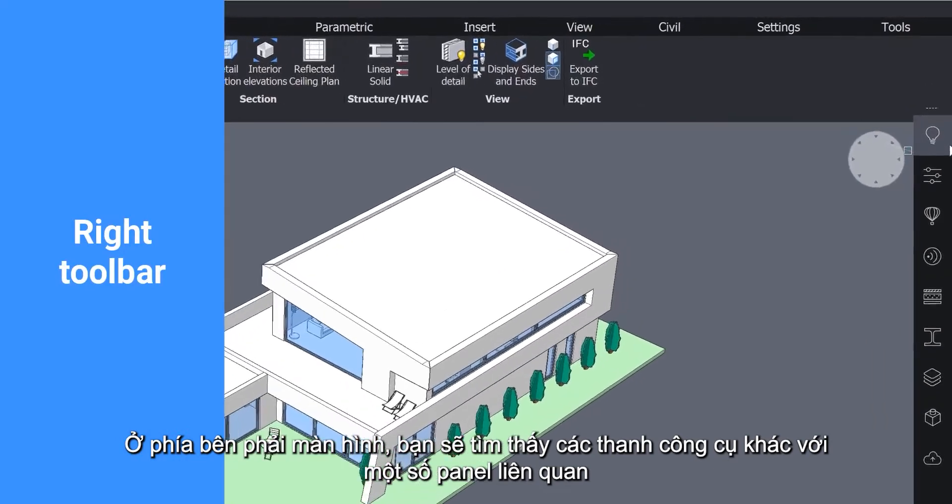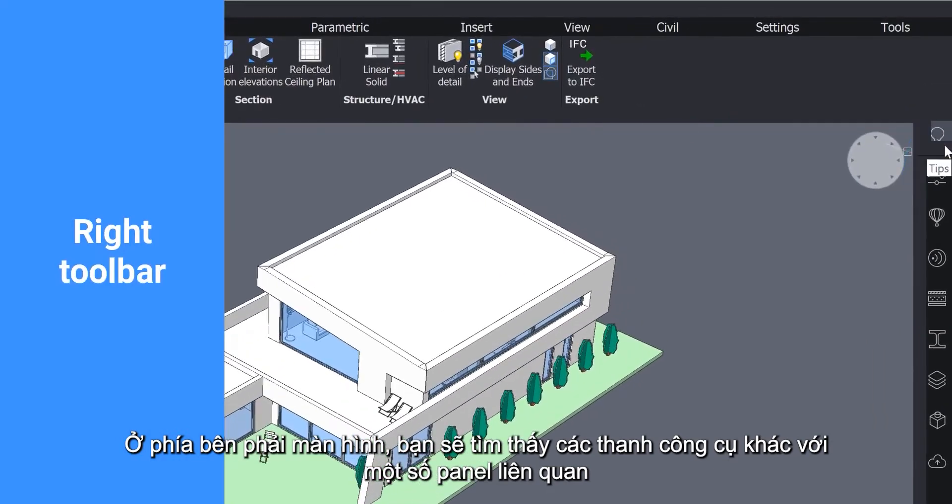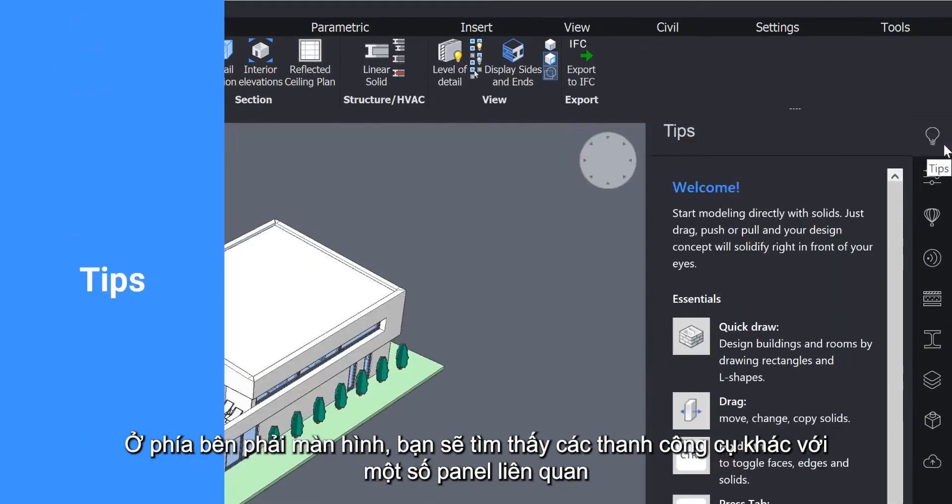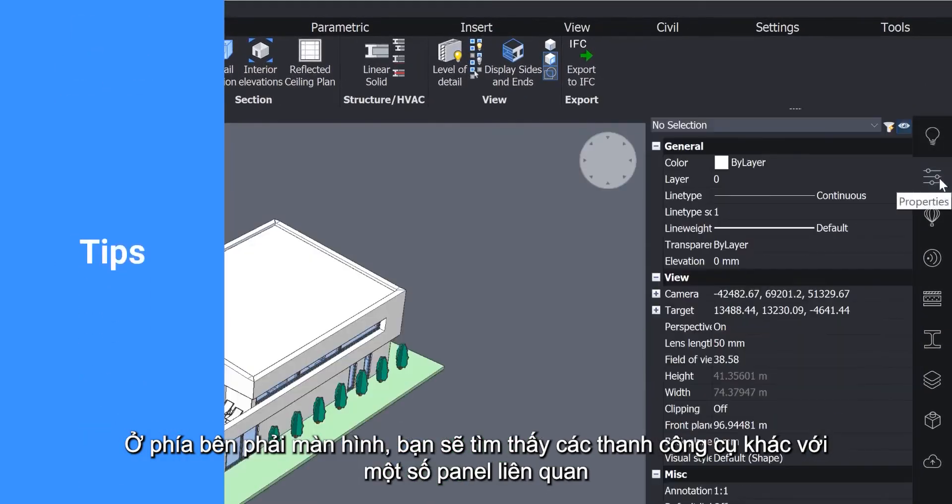On the right side of the screen you will find another toolbar with several relevant panels.